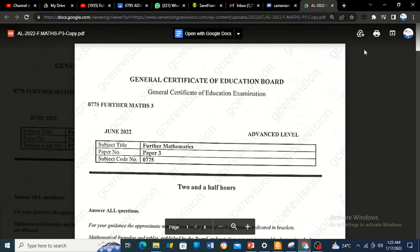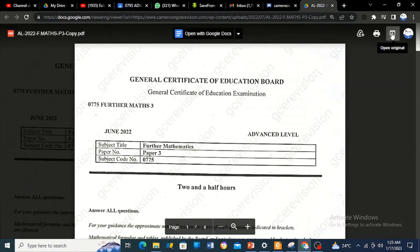You can as well open the original. If you click on 'open original,' it takes you to another page. I think from this page now you can download it.